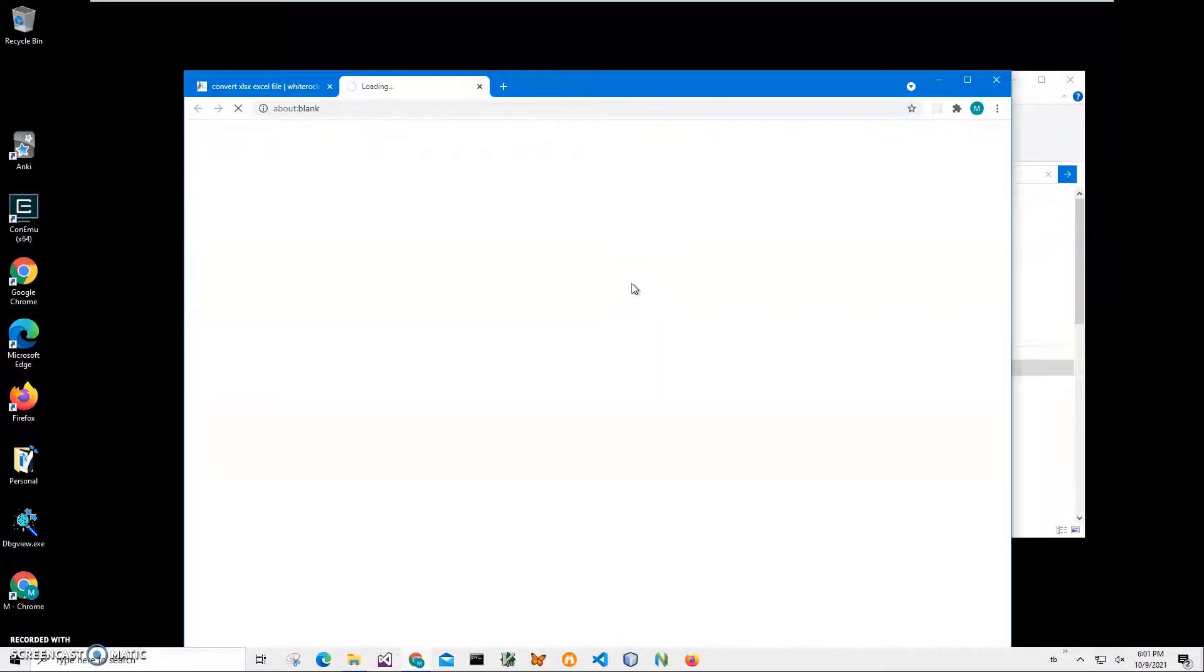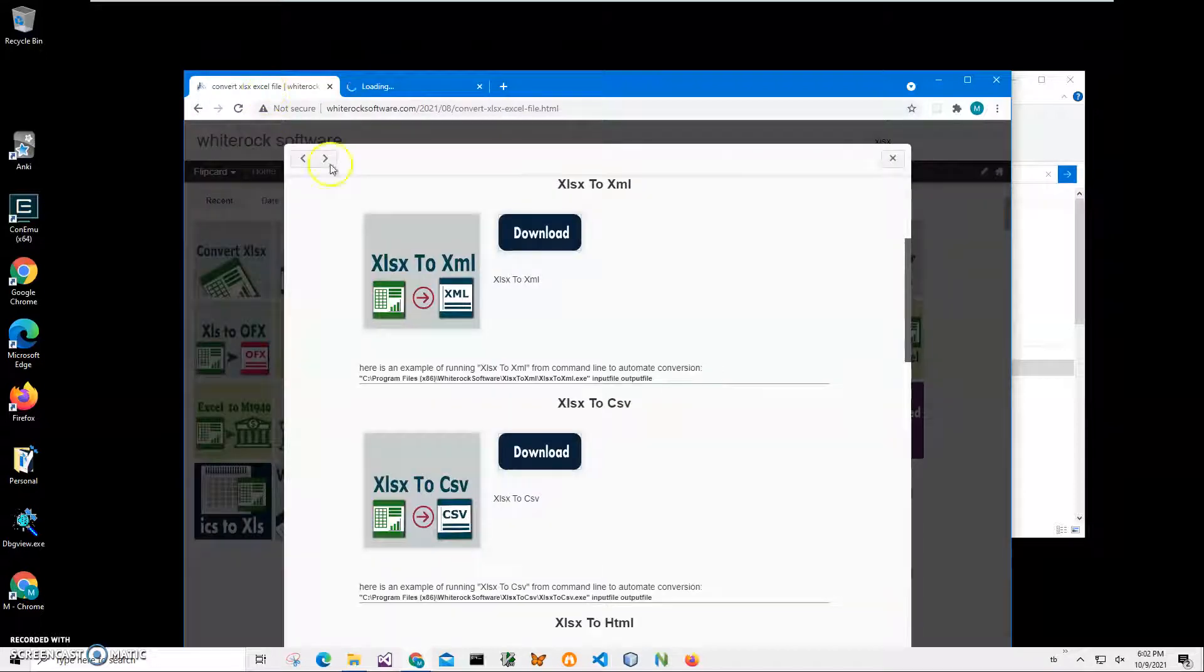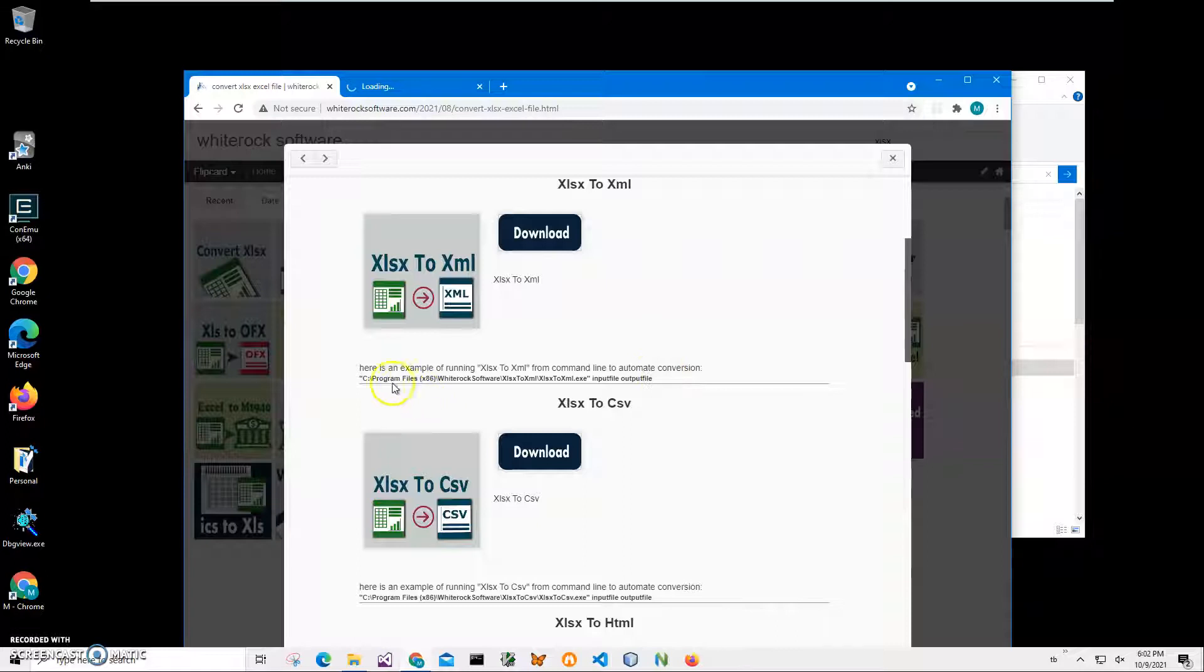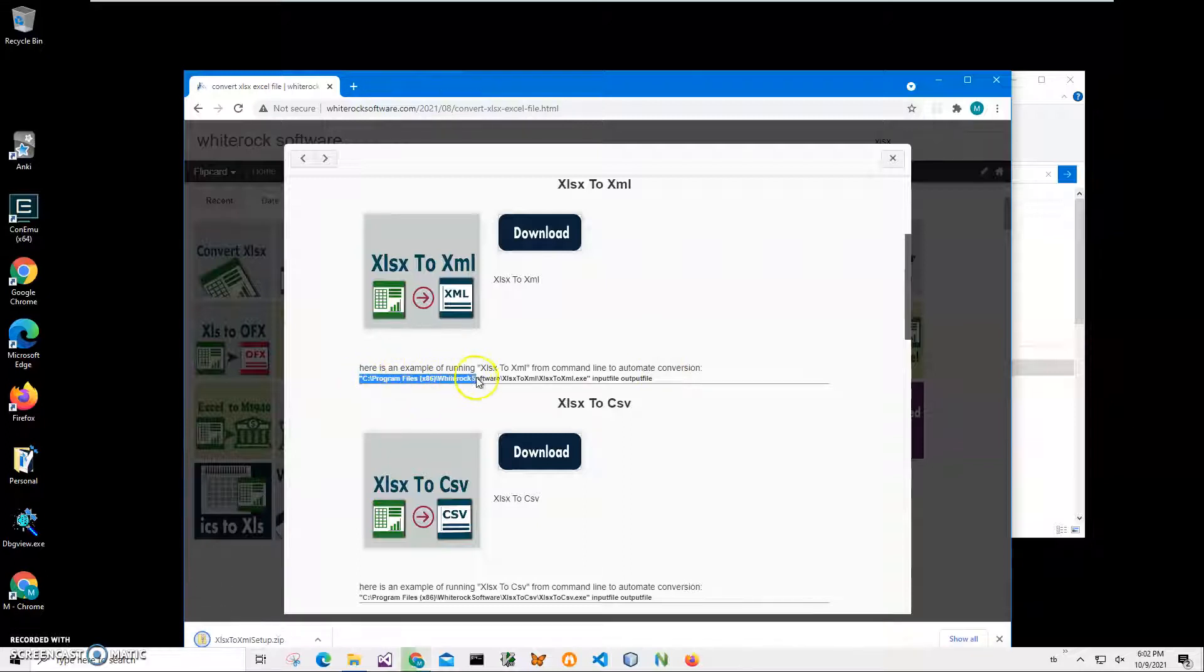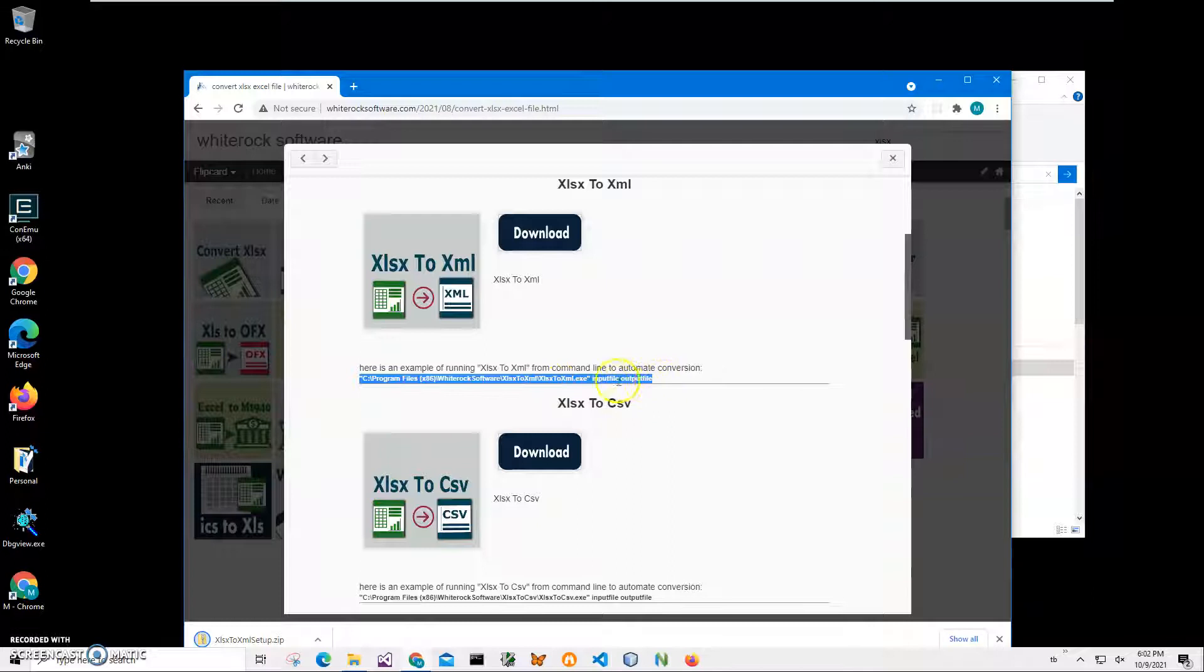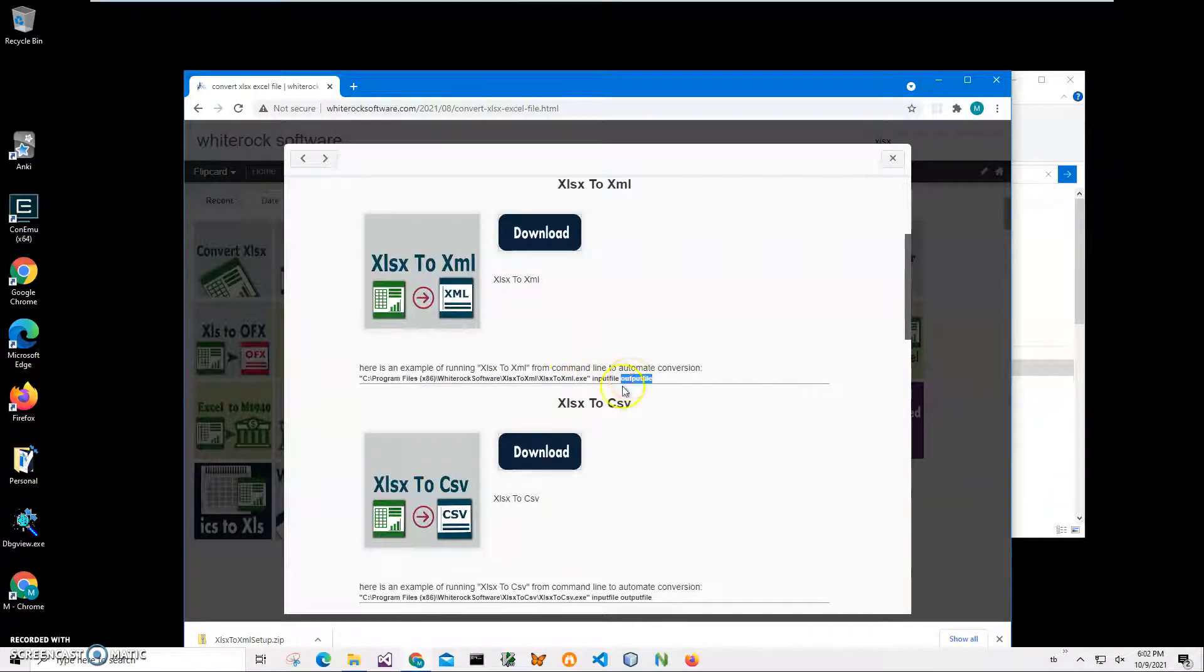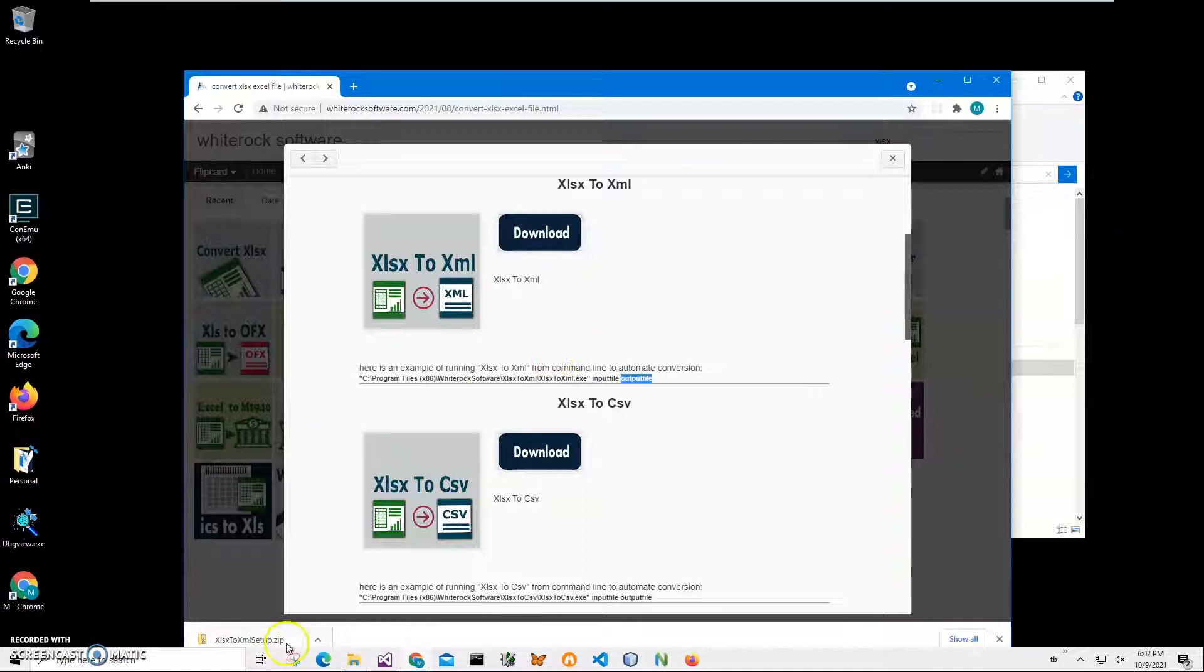Basically it will download a small app on my computer, a small archive with app installation. Also, if I want to convert a bunch of files or automate conversion, I can do it from command line. This is the path to the application, and then input file, output file, and I will have the XLSX file converted. You can see the archive has been downloaded on my computer.